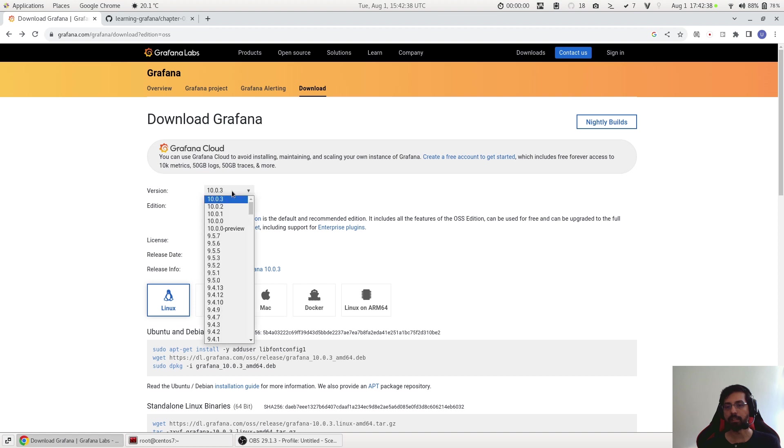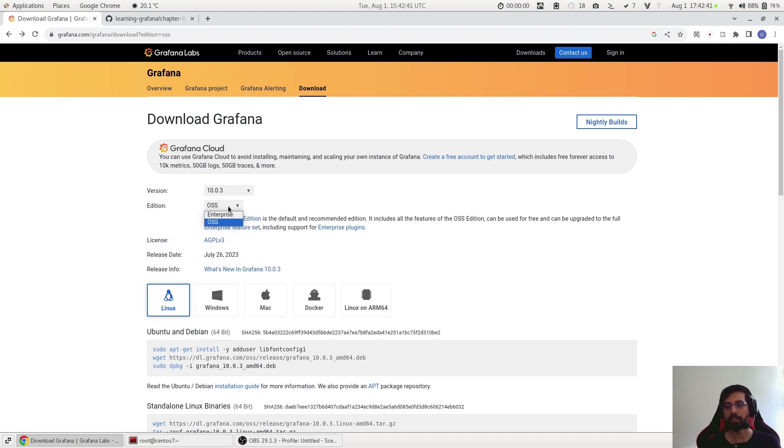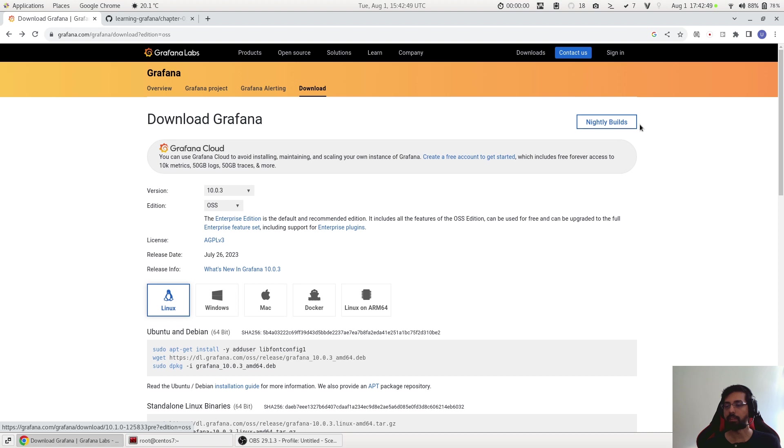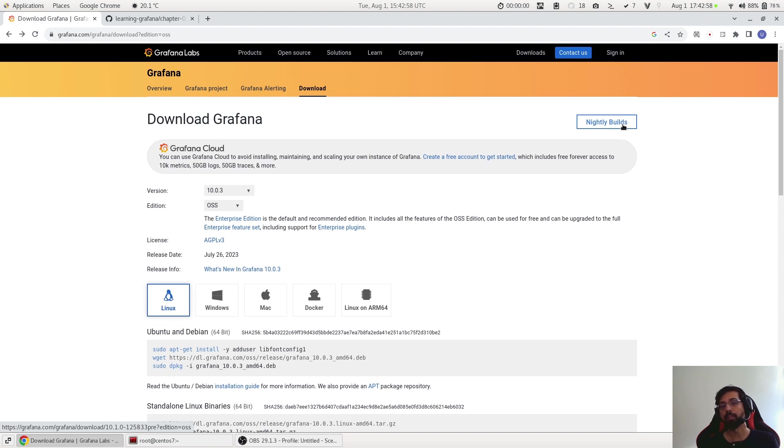However, we can see this is the version which we can select and the edition. We are focused right now on the OSS, the free one, and this is the stable release. But here it gives an option to use the nightly builds. Nightly builds means that these are not the stable ones, they are taken from the dev branch and maybe a bit unstable. However, they might be useful if you want to test out the next version of Grafana, maybe a feature is available and you want to see how it works.